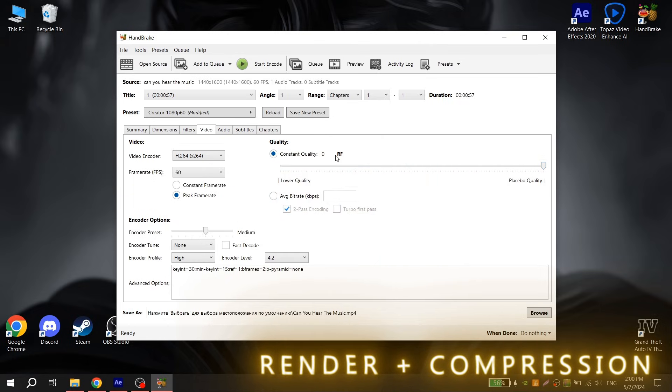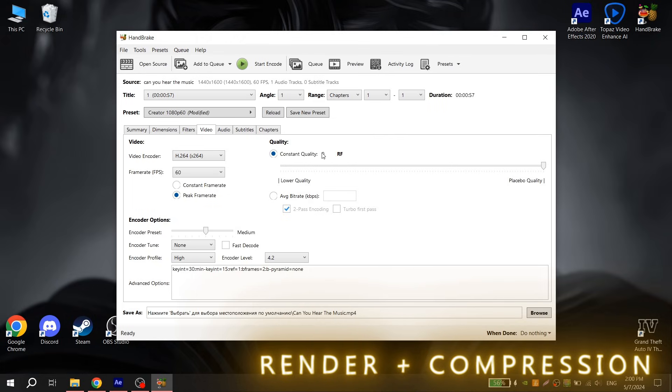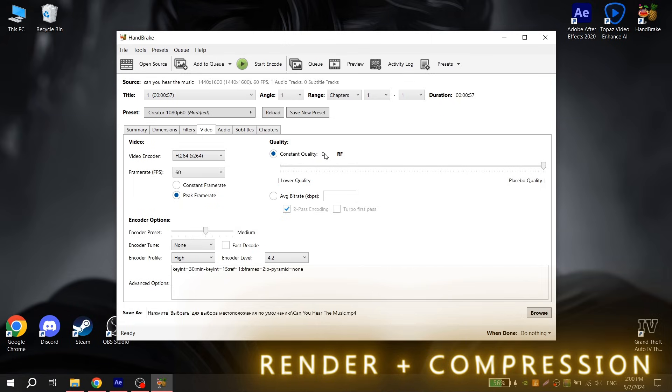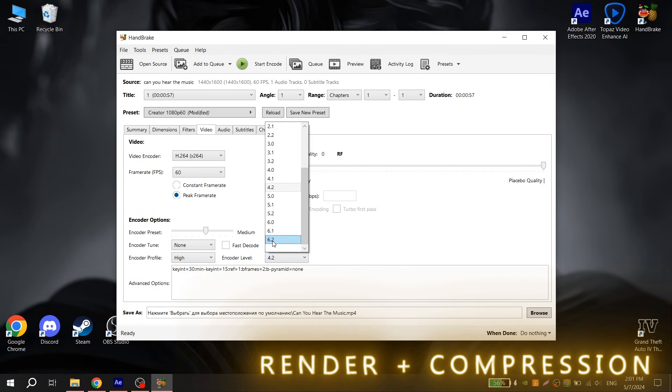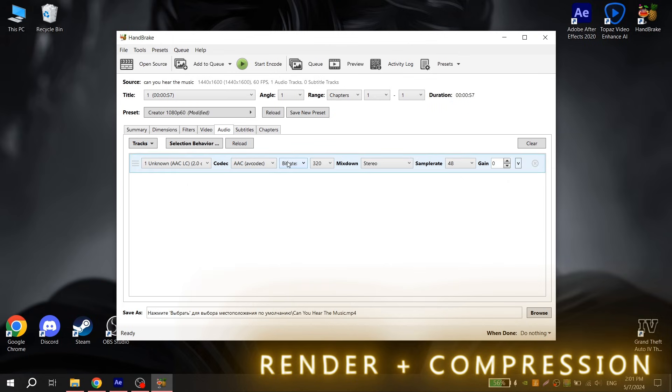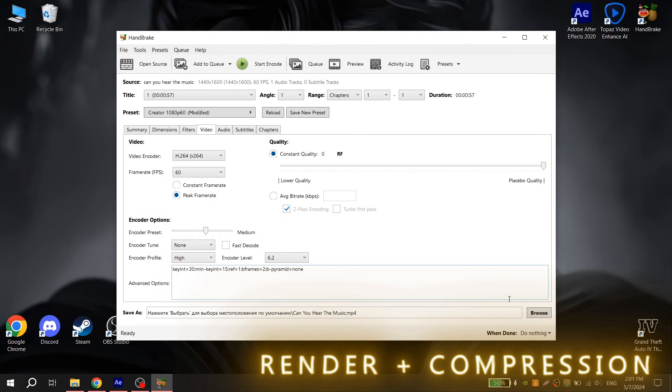For YouTube and TikTok we will render with constant quality 0, but for Instagram put a value where the video size will not be more than 300MB. Encoder profile put high, encoder level put 6.2, then go to audio and choose instead bitrate quality, and for value put 5. Then choose where you want to render your edit and click start encode.